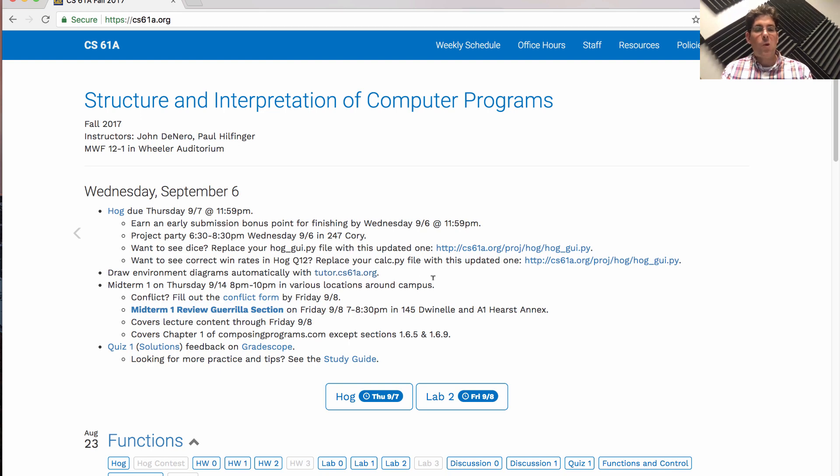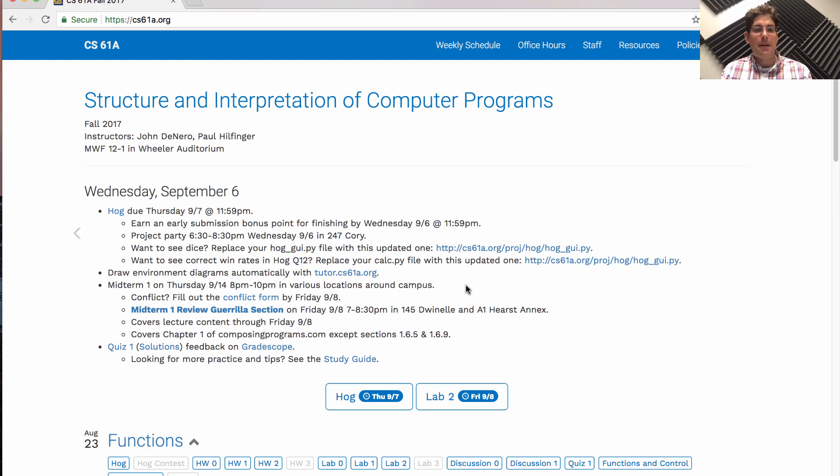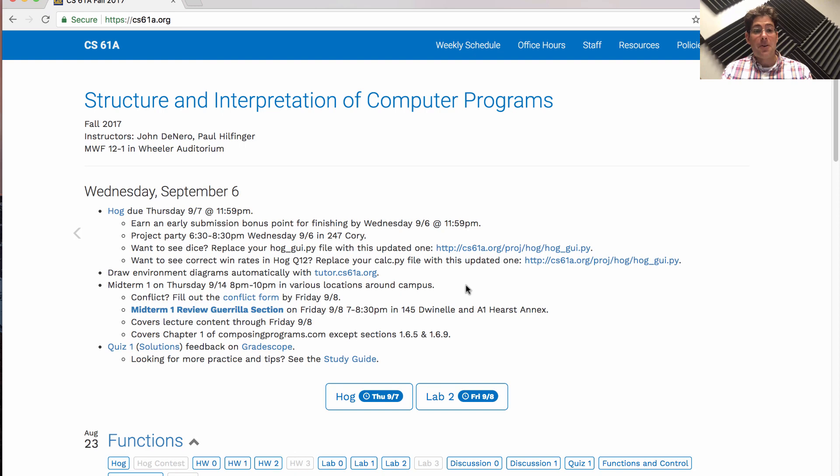Midterm 1 will be next week on Thursday the 14th from 8 p.m. to 10 p.m. in various locations around campus. Why is it so late? There are a lot of students in this course. That was the earliest time when we could get enough rooms to seat you all.